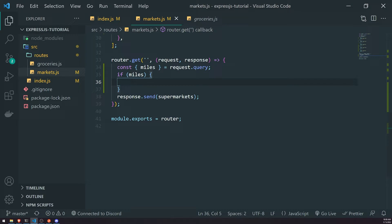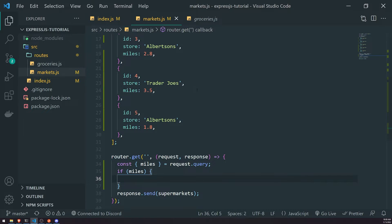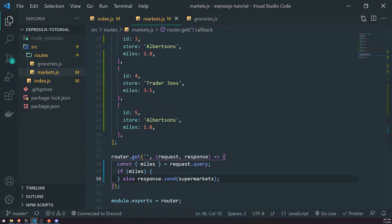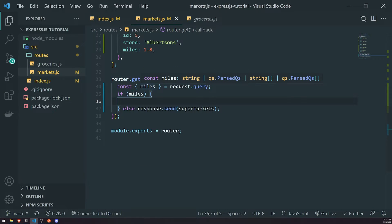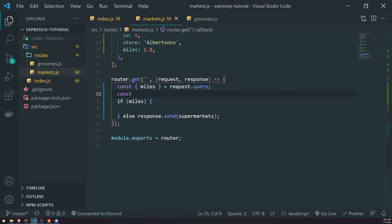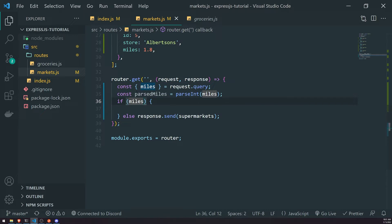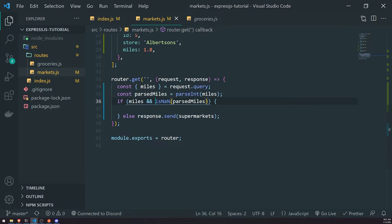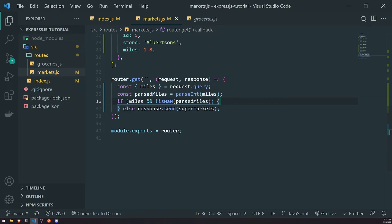If miles is truthy, that tells us we need to filter the results based on miles. If miles is not truthy, we just return all the supermarkets — the unfiltered results. Since miles is actually a string, we're going to parse it to an integer using parseInt, creating a variable called parsedMiles. We check if parsedMiles is an actual number — if parseInt returns NaN, the user passed in an invalid numeric value, so we negate that with !isNaN.